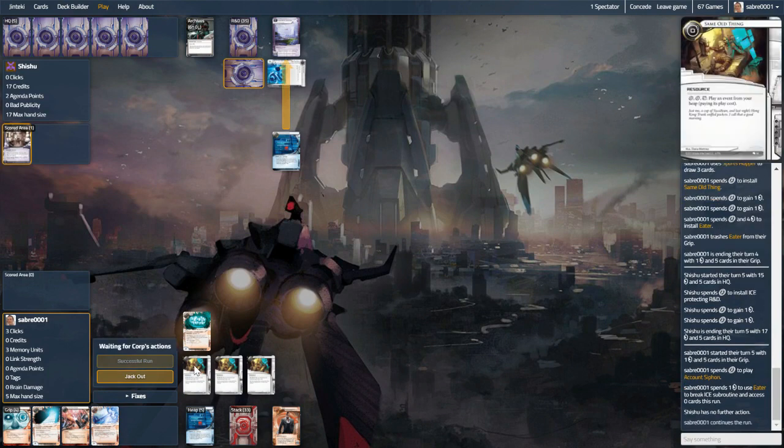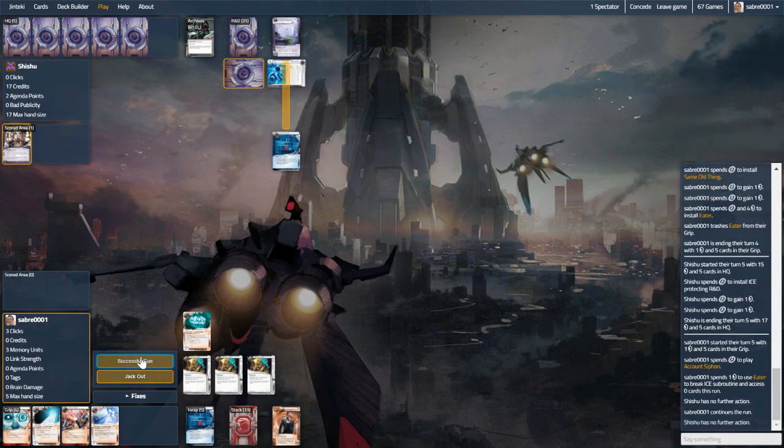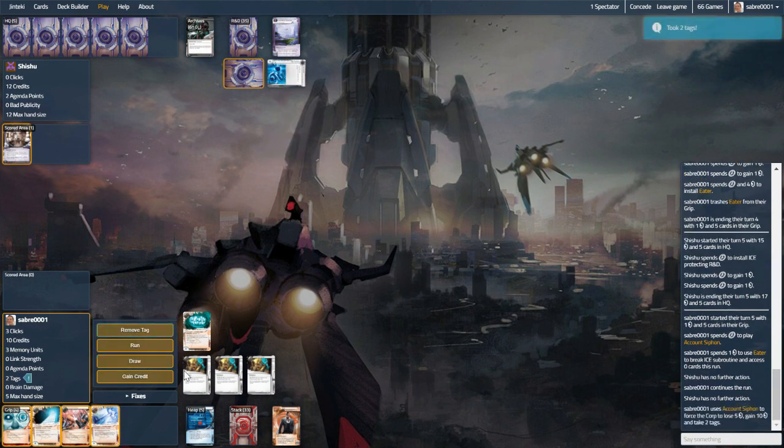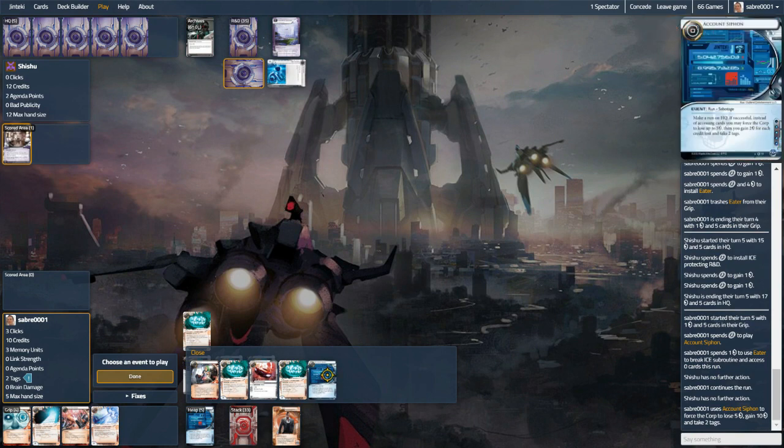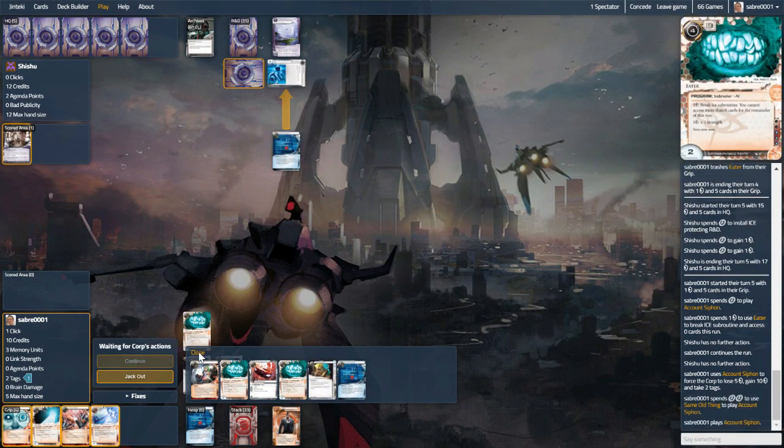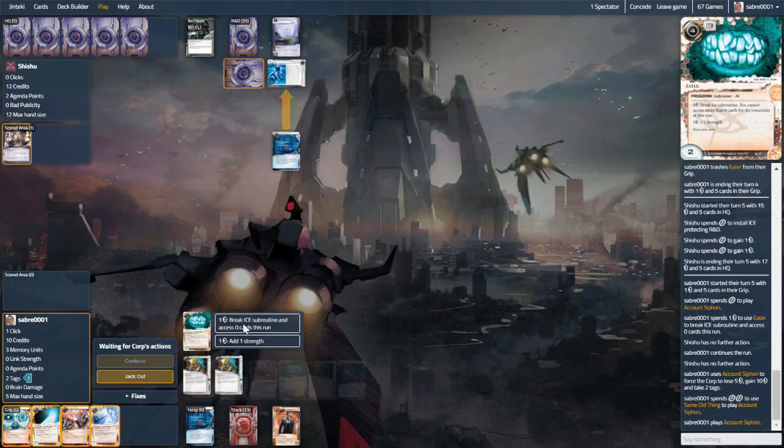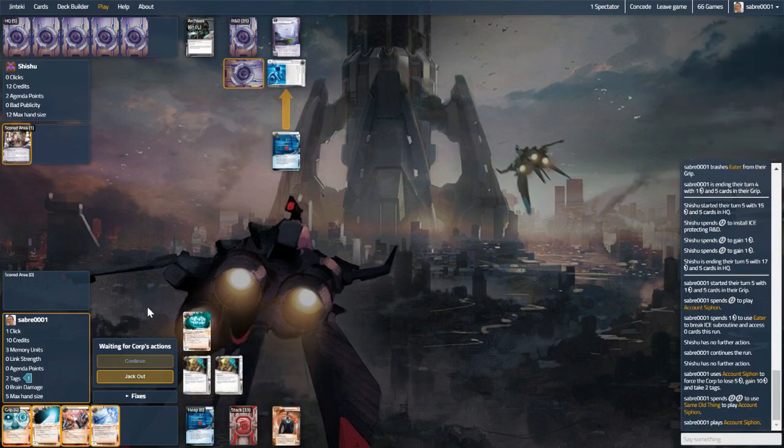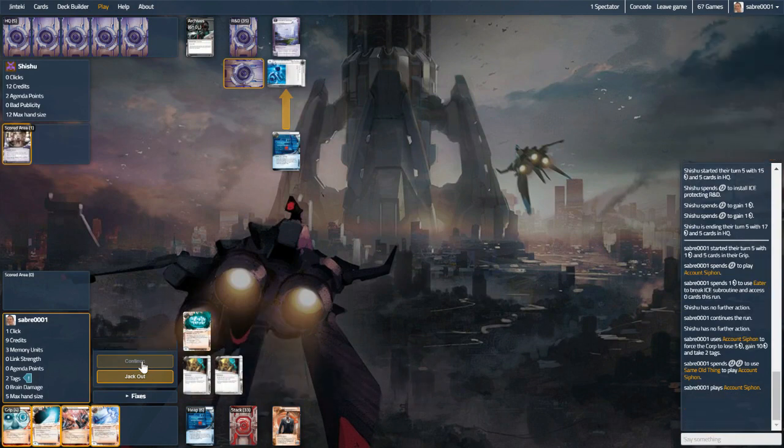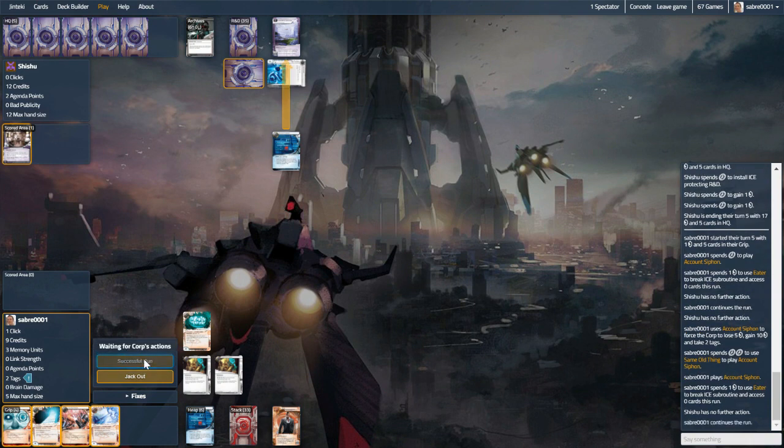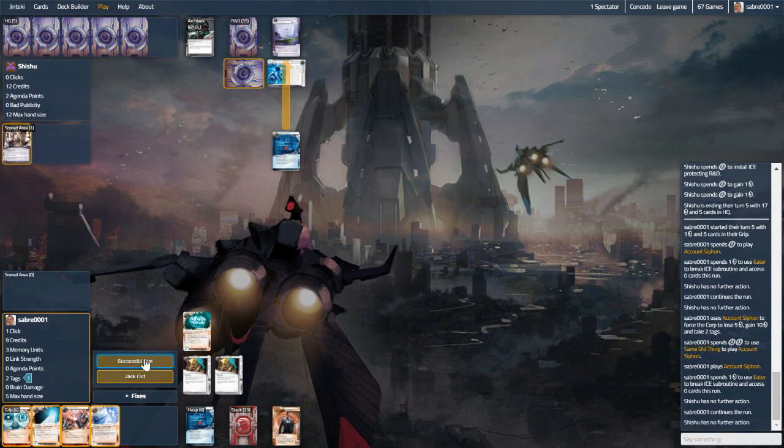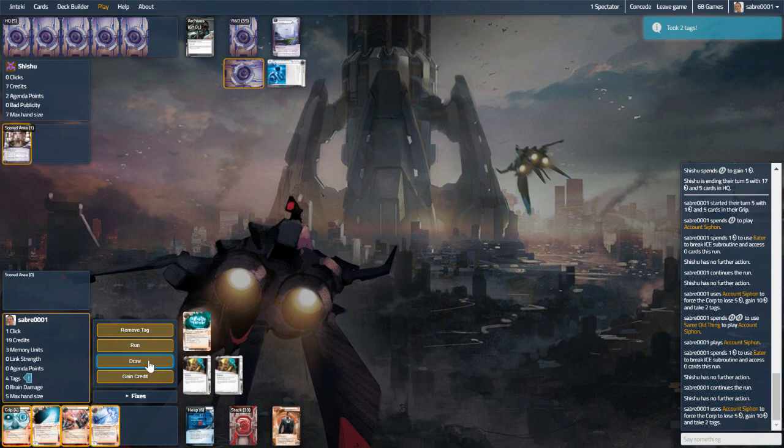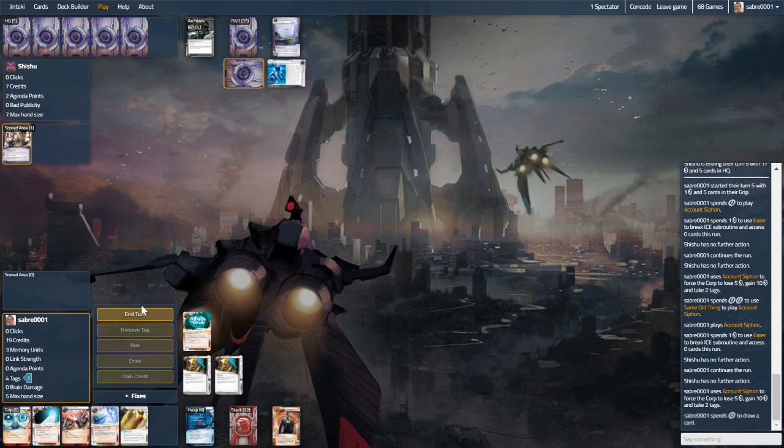We might as well use Same Old Thing because it could be taken off us fairly swiftly. So it doesn't hit their hand size unfortunately, but at least it will drag them back down towards the credit threshold that we're okay with. And last click, we'll just draw.